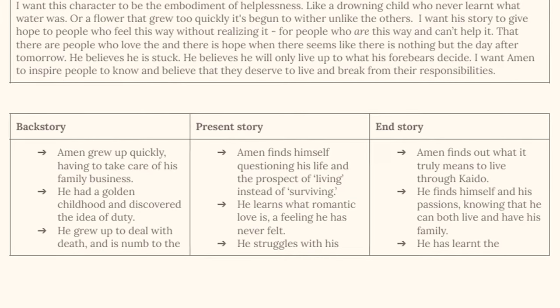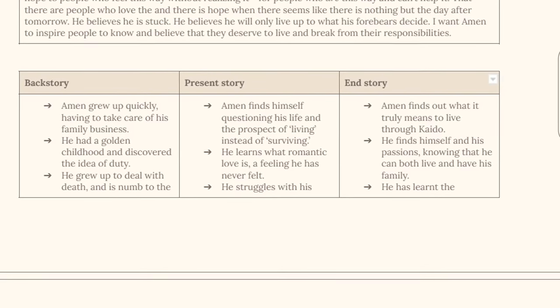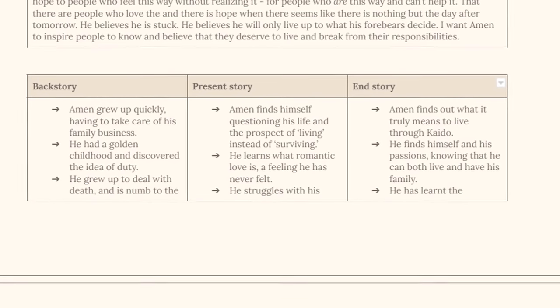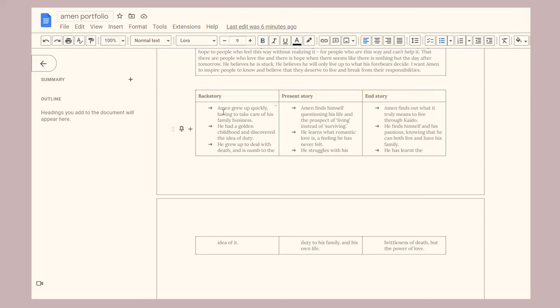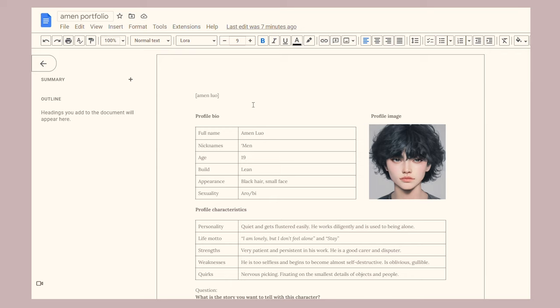The backstory is a really quick overview of how Eamon grew up. The present story is what happens when the story begins and when I start writing. The end story is what happens at the end of the book — how the character changes. It's good to have context of the backstory and what leads up to the present story where my book actually begins. The end story is so important because you need to know where you want that character to be and what you want them to learn and become. You can also have a future story table, but I felt that was a bit too much.